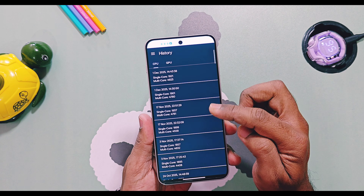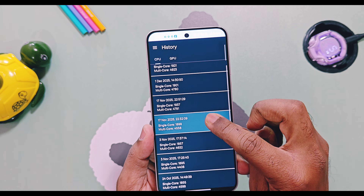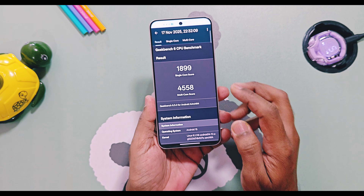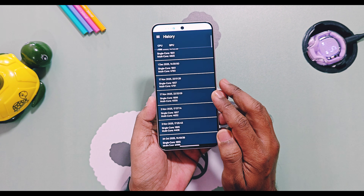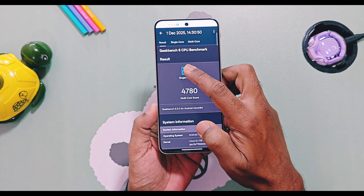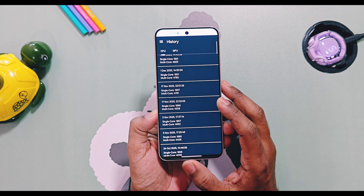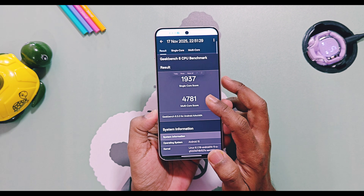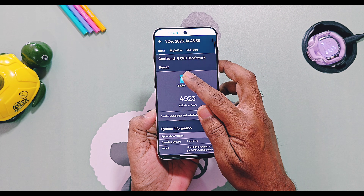In the history section you will see the OxygenOS 15 v603 results were recorded on November 17, while the latest OxygenOS 16 tests were conducted on December 1st, 2025. In balance mode, OxygenOS 15 v603 scored 1899 and 4558 for single and multi-core respectively, while OxygenOS 16 scored 1901 and 4780. In performance mode, OxygenOS 15 scored 1937 and 4781, while OxygenOS 16 scored 1921 and 4923 for single and multi-core CPU scores respectively.